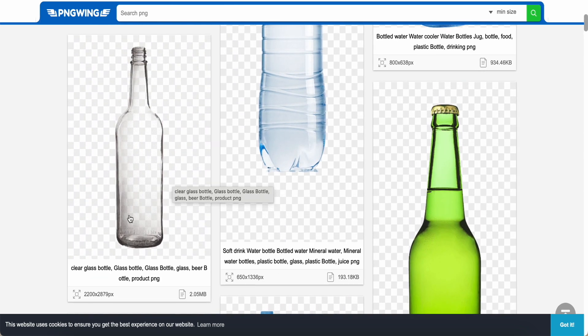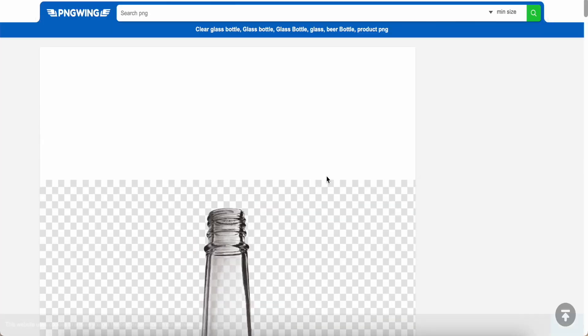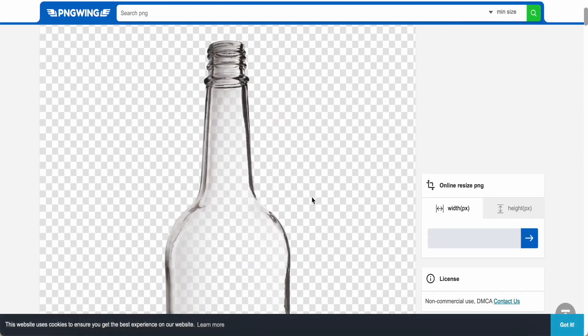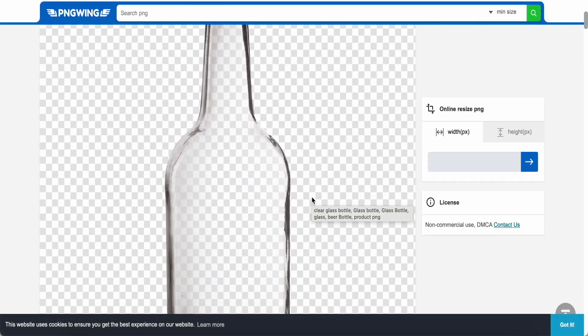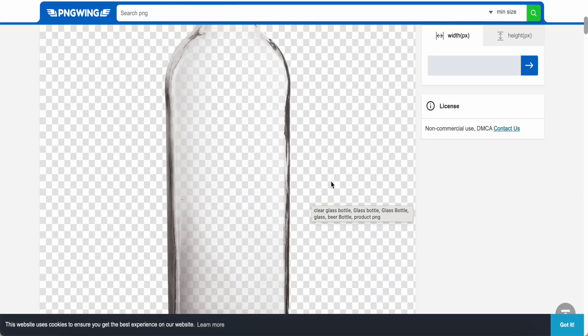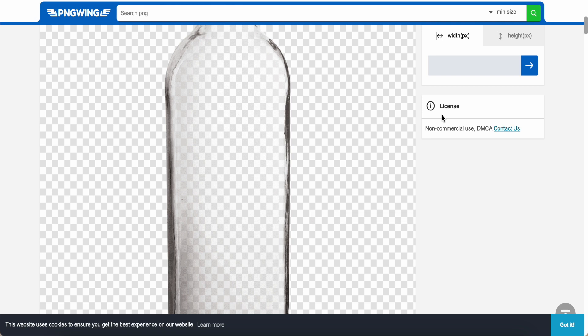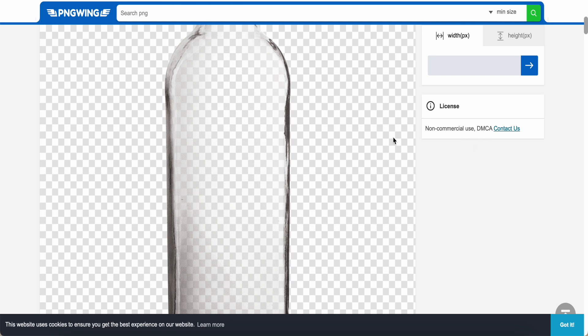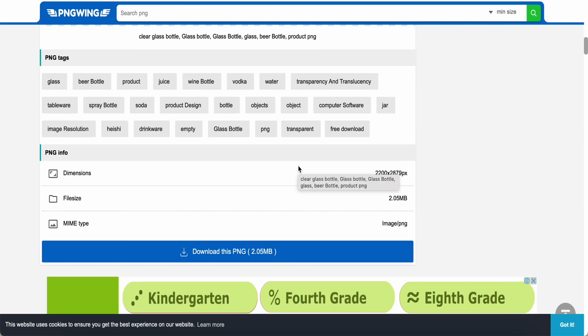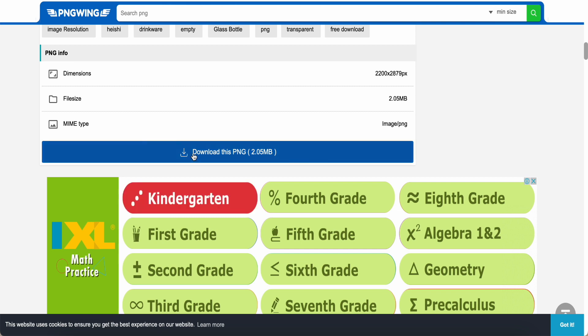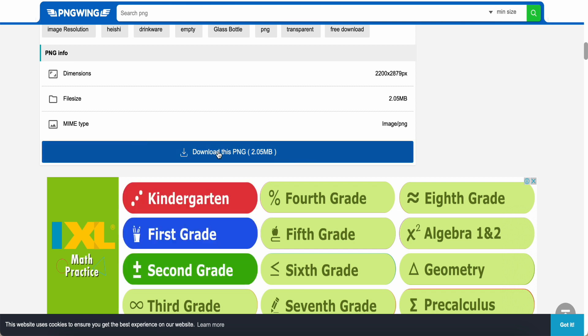So I just choose one of these. And I just click in. You can take a look here. There have a mention about the licensing. Non-commercial use. So this is the MCA.